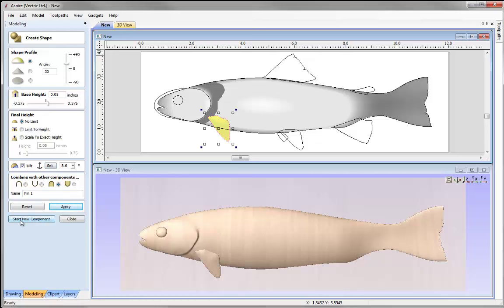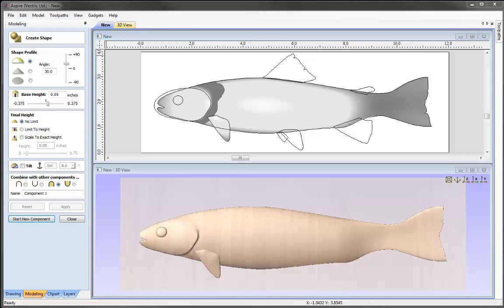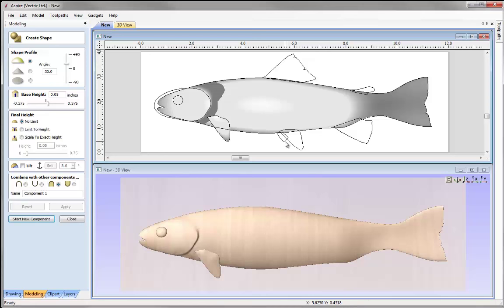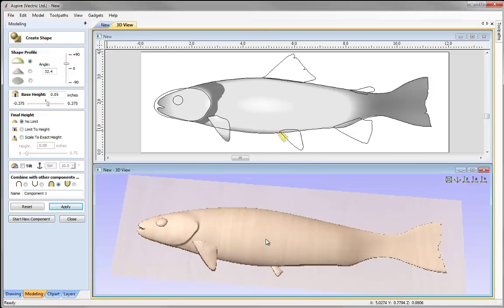Starting a new component, we'll select the next vector and go with the same settings. Pressing apply, that looks okay. This fin is supposed to look as though it's on the other side of the fish, and it sits nicely underneath, so I'm happy with that. We'll call that one 'fin2' and press apply.